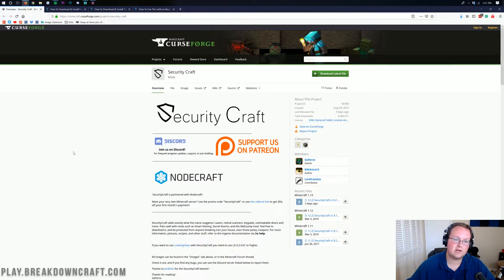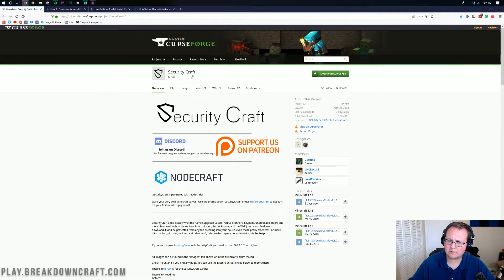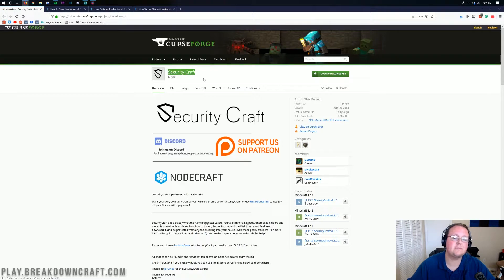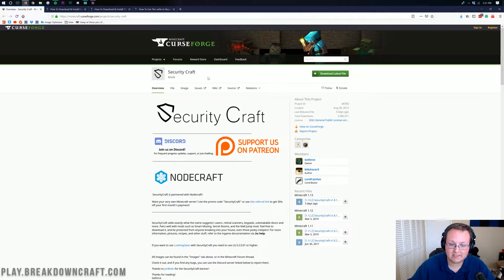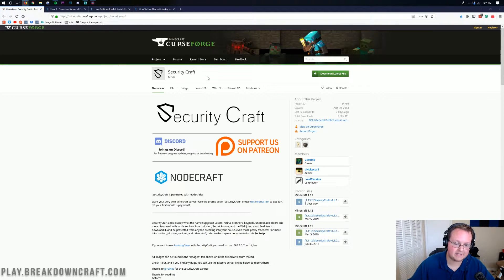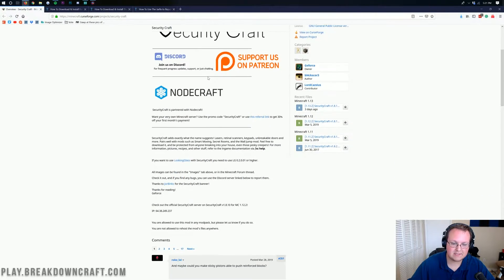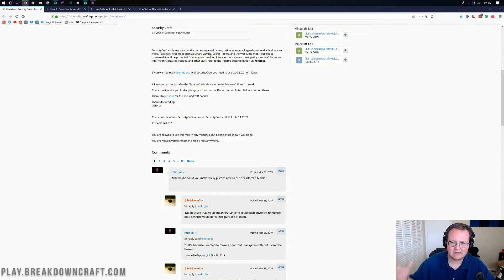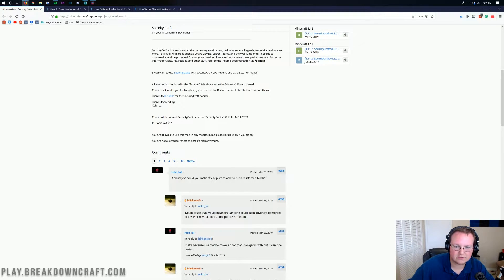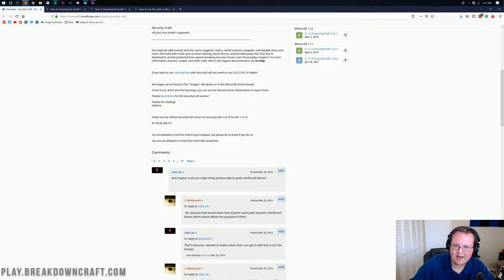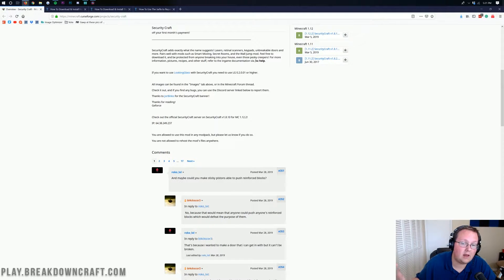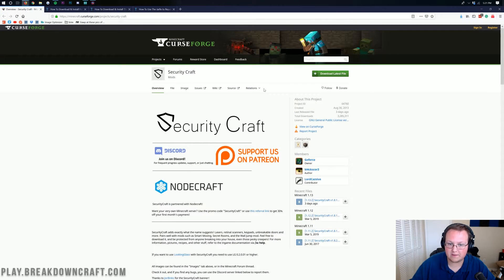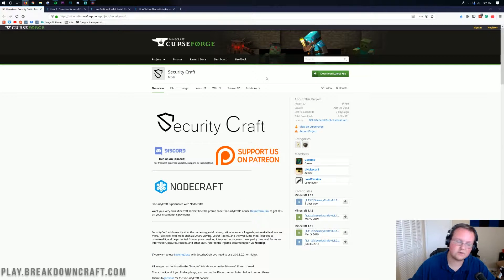Hello everyone and welcome back to The Breakdown. Today I'm going to be teaching you how to download and install Security Craft in Minecraft 1.13.2. This is a very cool mod that allows you to basically secure things with lasers, retinal scanners, keypads, breaking doors, and a lot more. It's a very extensive mod and very cool to have updated to 1.13.2.